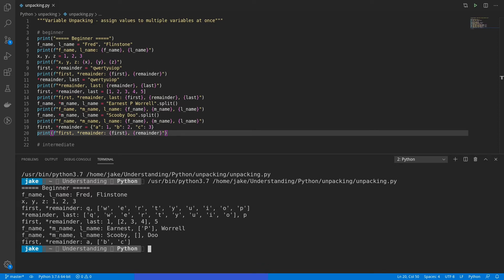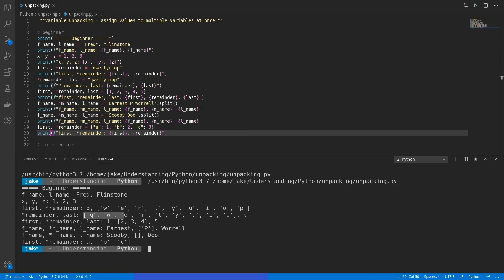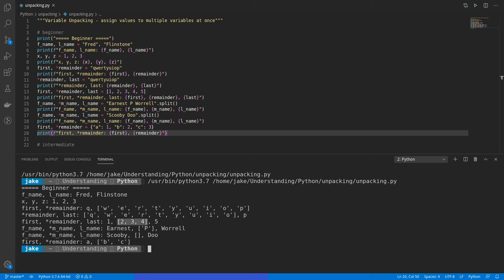First, got the value of Q, and remainder became a list of the remaining values in this string. Then we started with remainder, which was the first values in the string up until the last one, which ended up being P. Then for the next example, we had first equaling 1, remainder being a list of the values that are in the middle, 2, 3, and 4, and then last being the final value in that little list of 5.